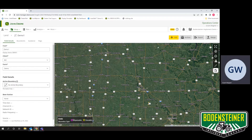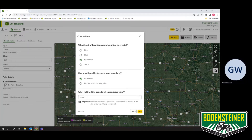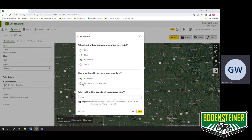From here, you can go up to the top and find the Add, then Select Boundary. And you would like to create a boundary from a previous operation.